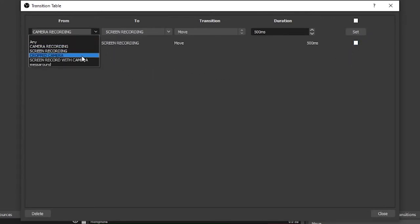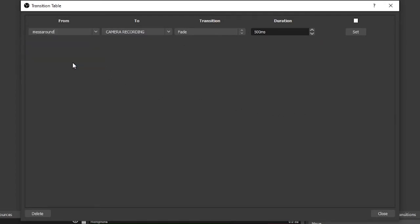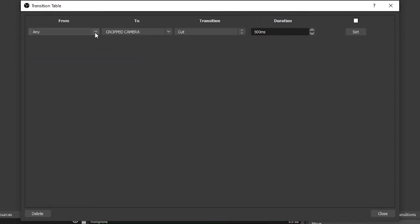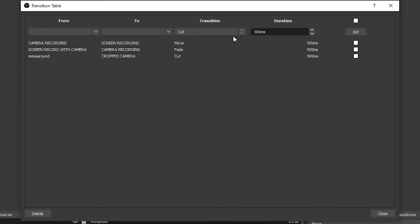It is already possible in OBS itself to have a transition override, but having this transition table allows you a bit more customisation when swapping between specific scenes. If you want a transition between your starting scene and your game scene to be longer than between your BRB scene and your gaming scene, you can apply custom times and custom transitions to those individual pairings as opposed to having a single setting for your game scene.